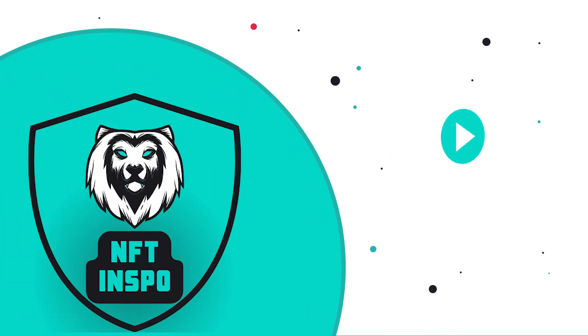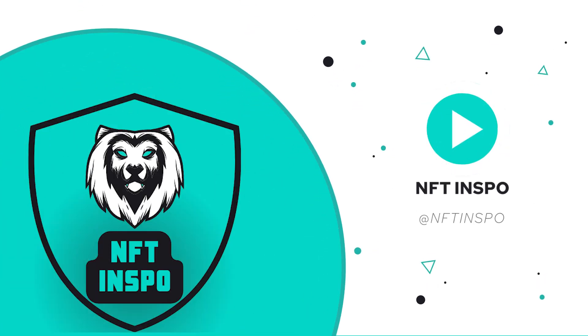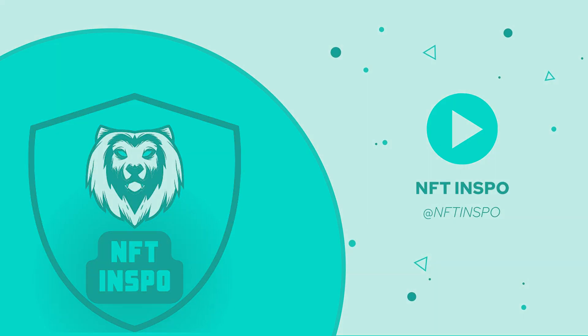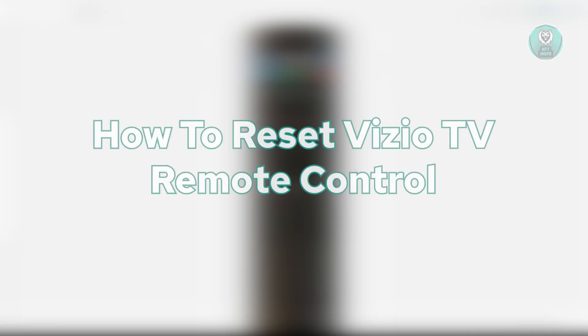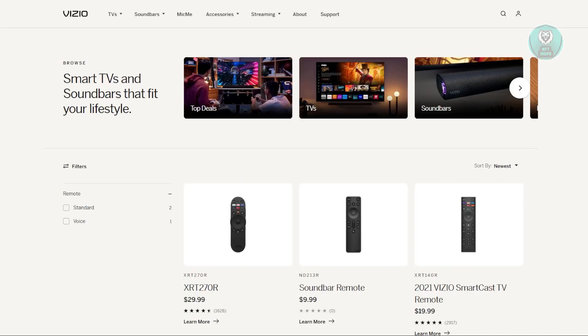Hey guys, welcome back to NF2Inspo. For today's video, we are going to show you how to reset Vizio TV Remote Control. So if you're interested, let's start the tutorial.